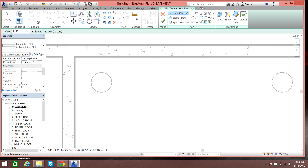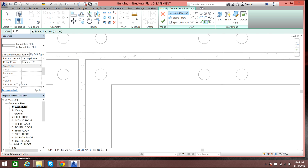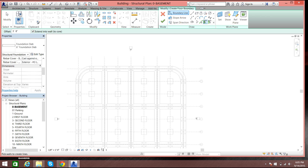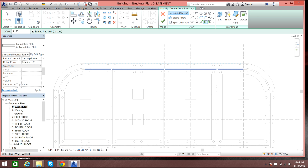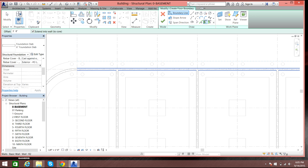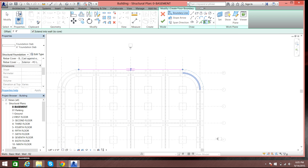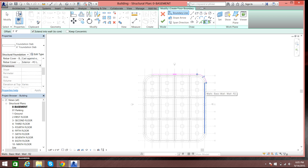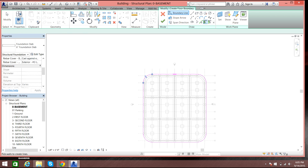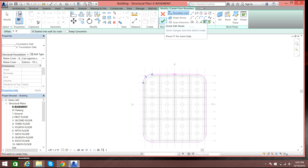Now I'll select the walls. I want the dotted line on the upper side so the slab is on the inner side. I'll select over here, over here, over here, and all the way around. Once I have all the walls selected, I click the right (checkmark) symbol and the slab will be created.